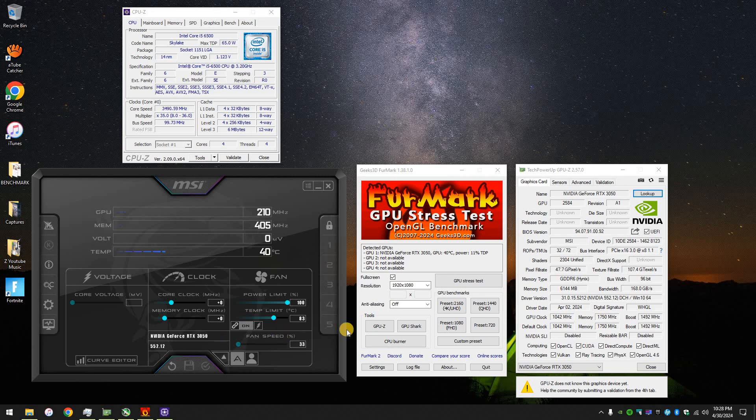Hey guys, how is it going? I just wanted to show you some of the performance of the RTX 3050 low profile. This is the 6GB version from MSI and NVIDIA, obviously.